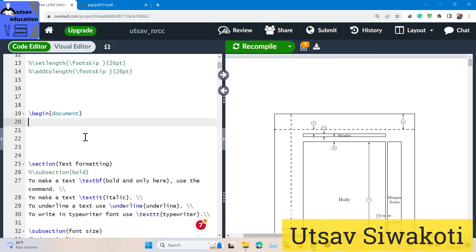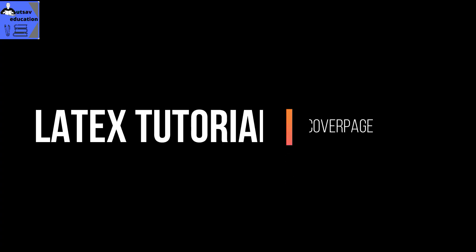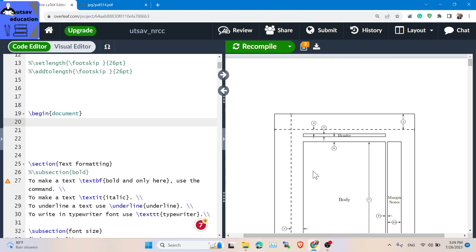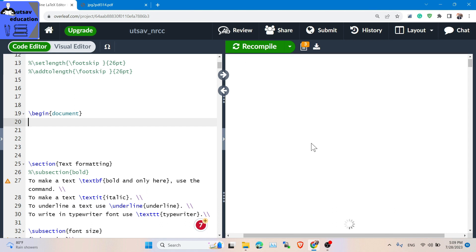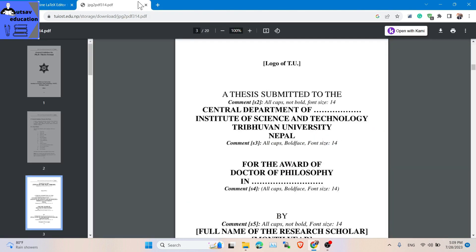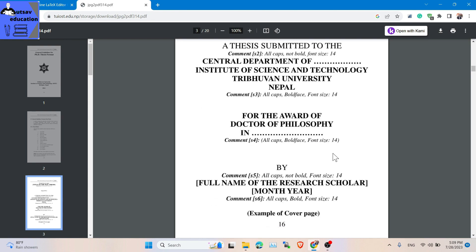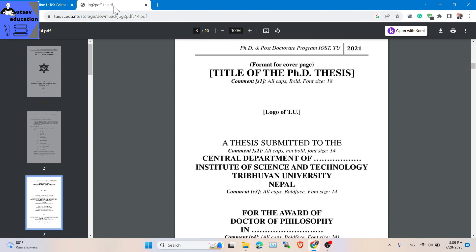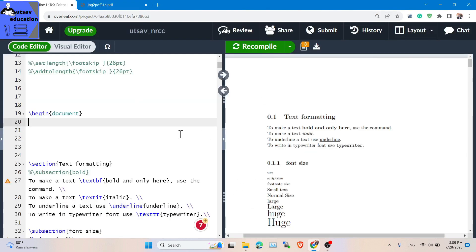How does the cover page design work in LaTeX? Different universities have different thesis or project designs, but in our university we have a standard format. I have a format — I think this is for PhD registration. So let's begin today's class.